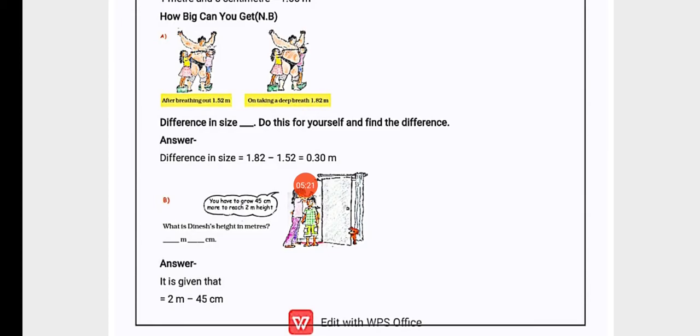Difference in size: do this for yourself and find the difference. This is the man's size difference. When he is breathing in, then 1.82, and when he is breathing out, then 1.52. We need to find the difference. Simply we will subtract: 1.82 minus 1.52 equals 0.30 meters.